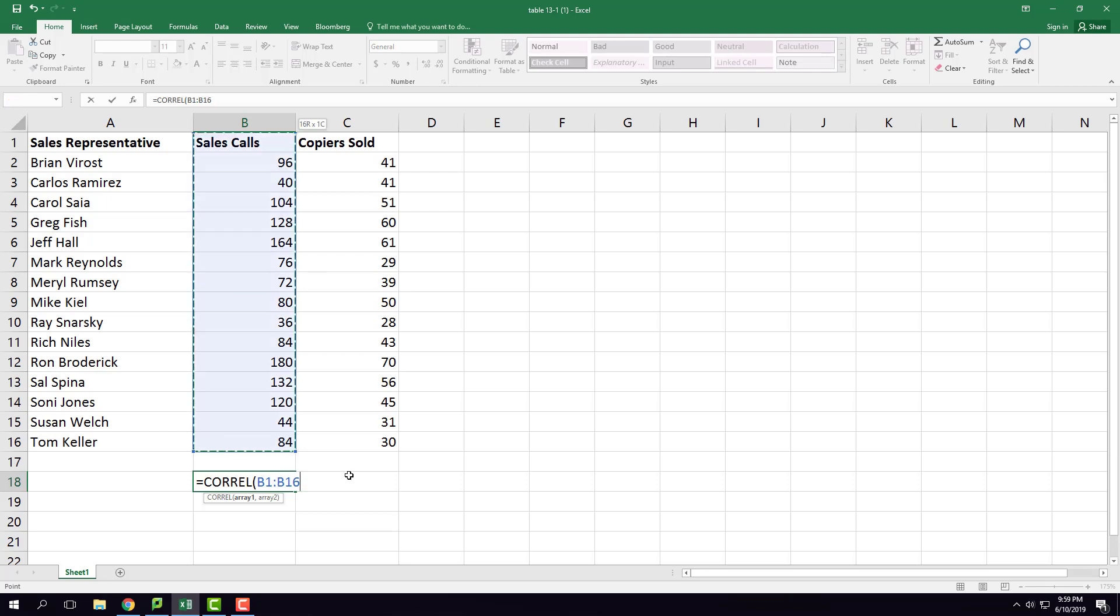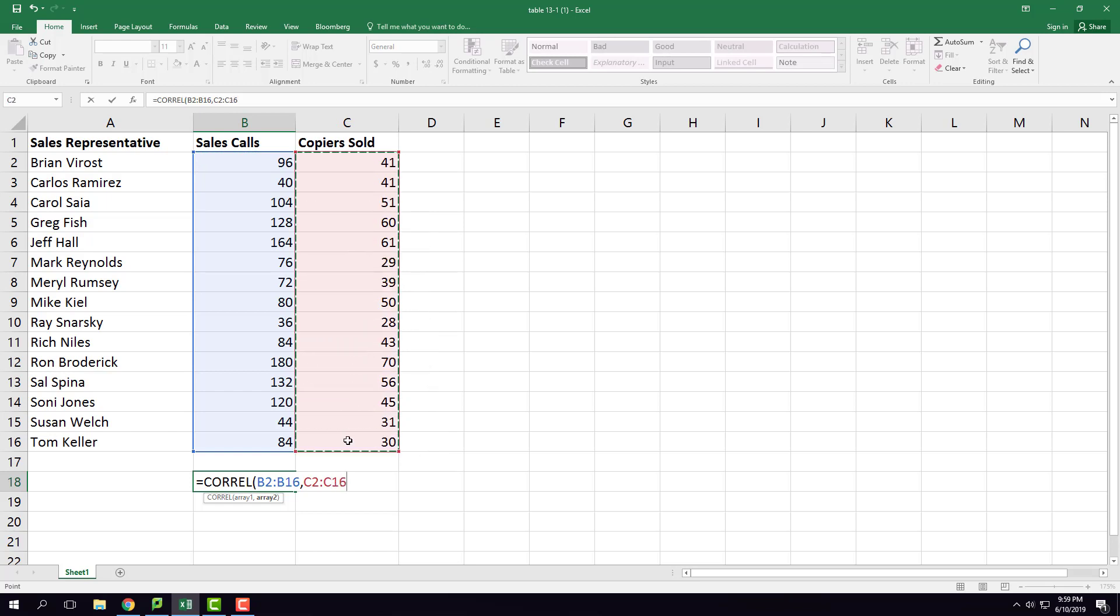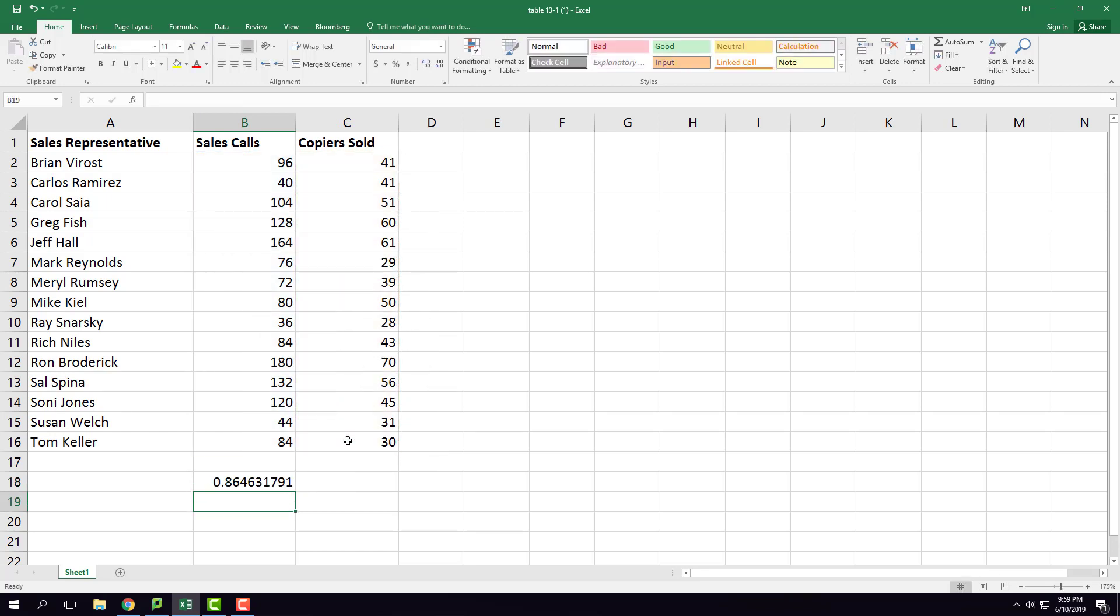Then comma, you need to select the second column, or Control-Shift-Down Arrow. Close the parentheses. It gives you the correlation coefficient which is 0.86.